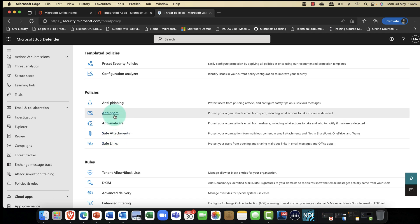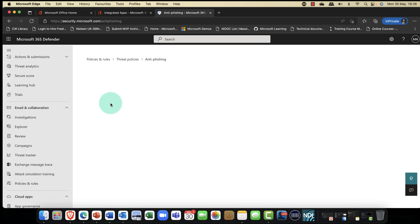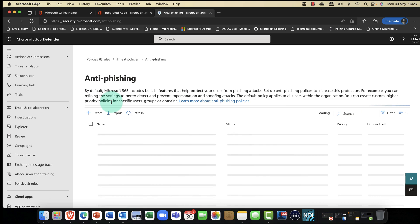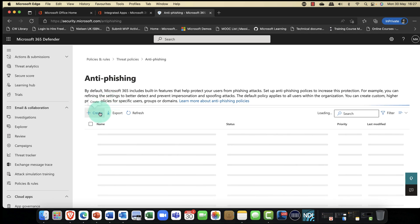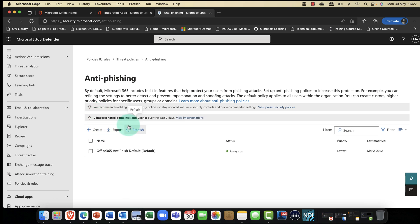In addition, if you have an EM&S subscription, Enterprise Mobility and Security, both E3 and E5, then you'll also get safe attachments and also safe links. And you also get this with business premium as well. Anti-phishing is particularly powerful, specifically because hackers typically are going to send you fake emails. And fake emails can cause a real nightmare within an organization.